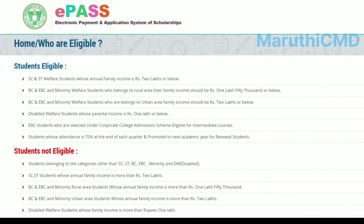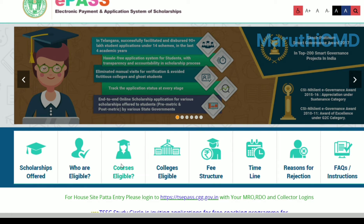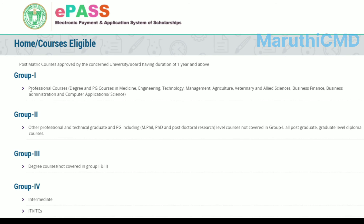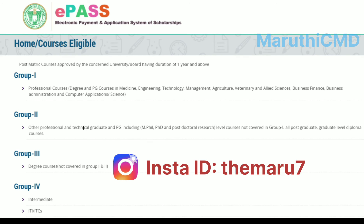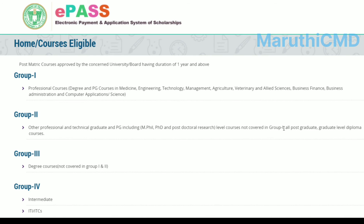Courses eligible for each group: Group 1 includes professional degree and PG courses in medicine, engineering, technology, management, agriculture, veterinary and allied sciences, business administration, and computer applications. Group 2 includes technical graduate and PG courses including Master, Physiology, PhD, and postdoctoral research level courses not covered in Group 1. Group 2 also includes all postgraduate and graduate level diploma courses.